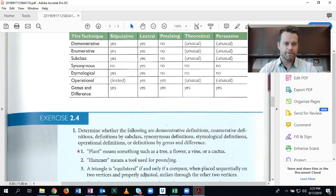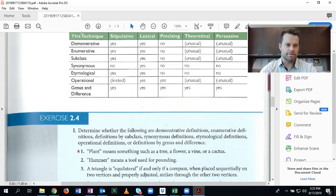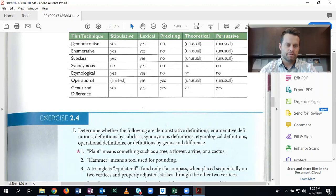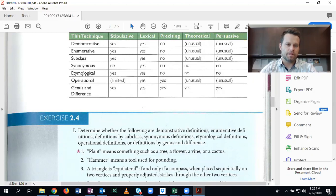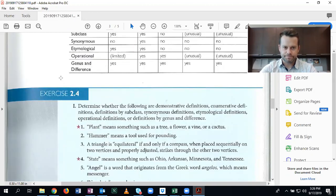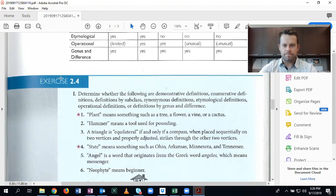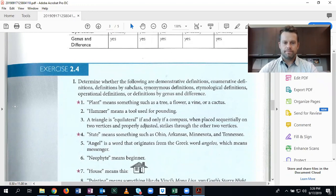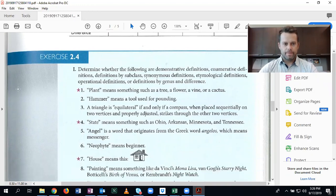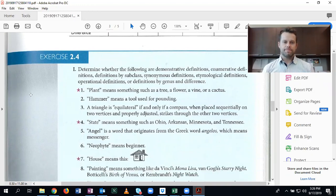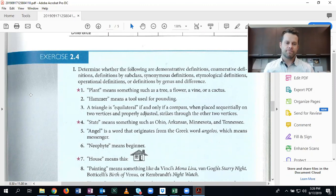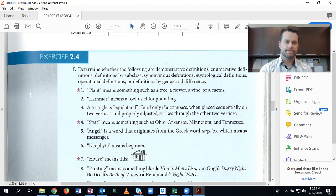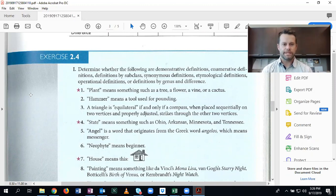Up above here, you will see the types of definitions that we're going to be categorizing the numbers down here into. Demonstrative, enumerative, subclass, synonymous, etymological, operational, and genus and difference. I'm just going to be working these problems and explaining a little bit about them. If you need more information about the types, make sure that you read the section and feel free to reach out to me directly if you need some more explanation.